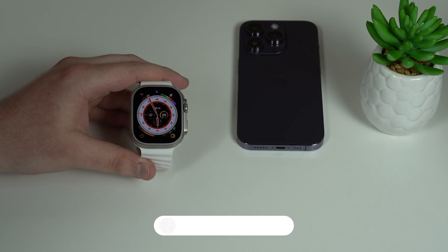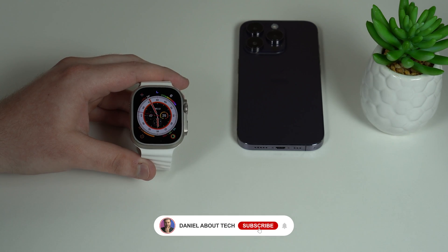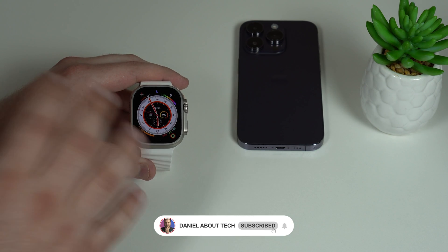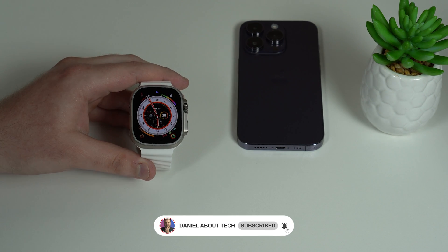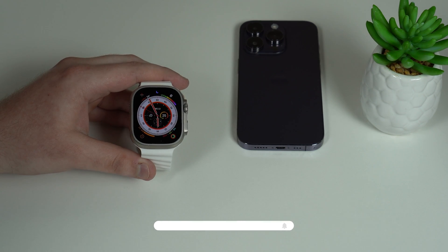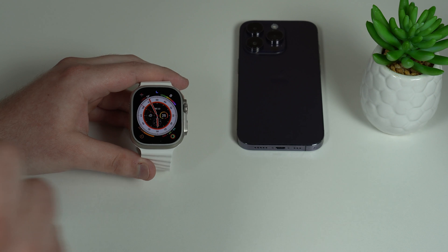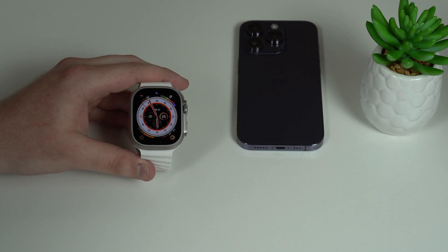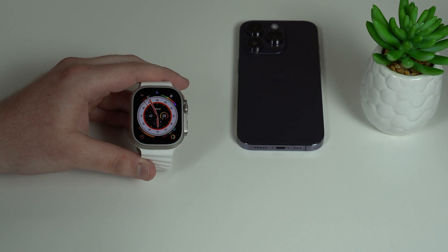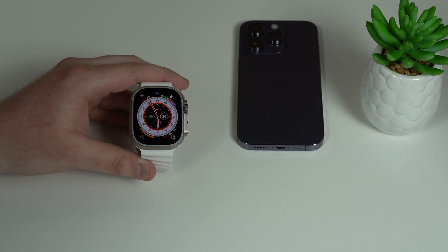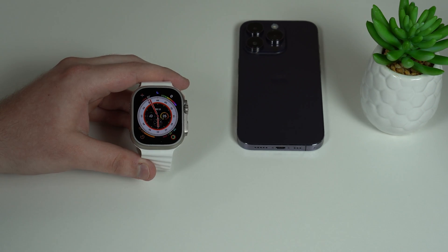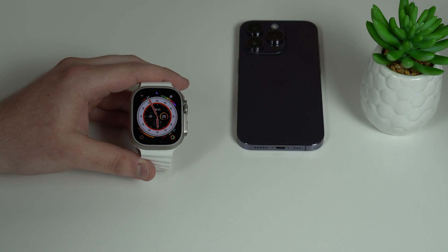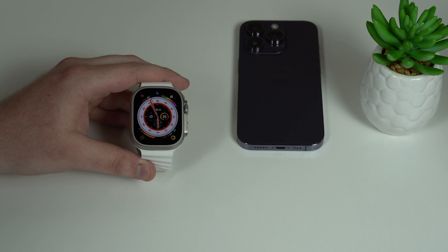How is it going everybody, you're watching Denabul Tech. So if you're watching this video, there's a high chance you're about to sell or give away your Apple Watch to a family member or a friend.